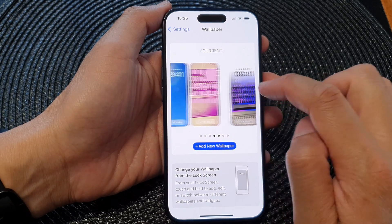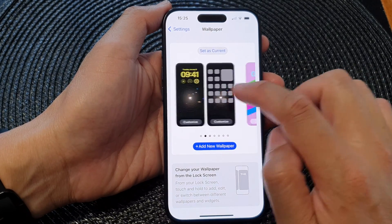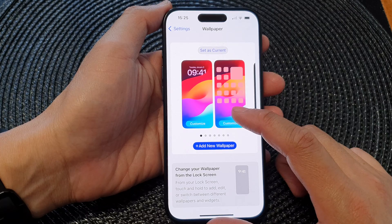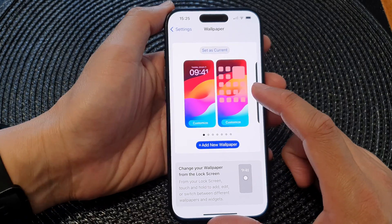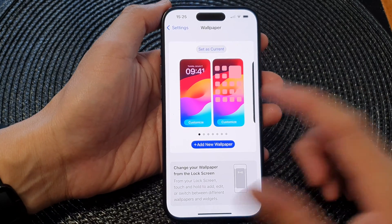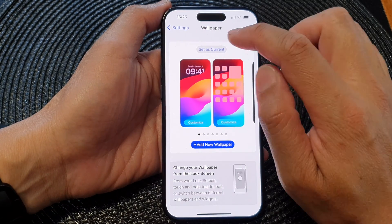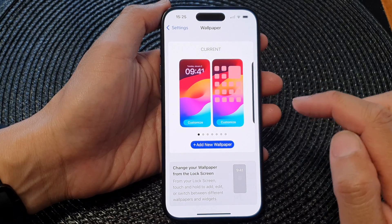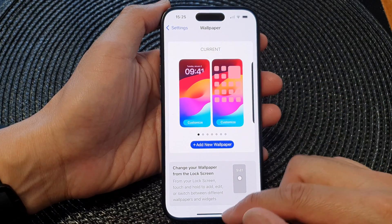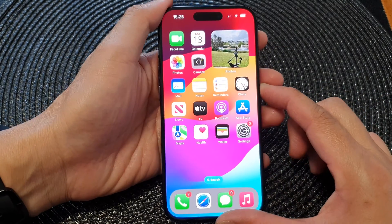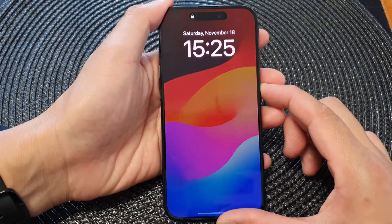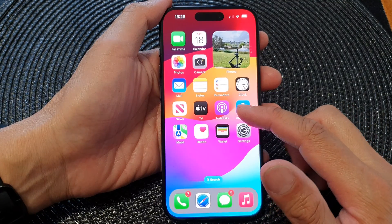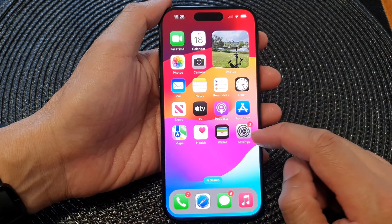Next, swipe across until you get to the first wallpaper — this is the default wallpaper that comes with your device. Tap on 'Set as Current' and that's it. If you go back to your lock screen and home screen, you can see this is your default wallpaper.